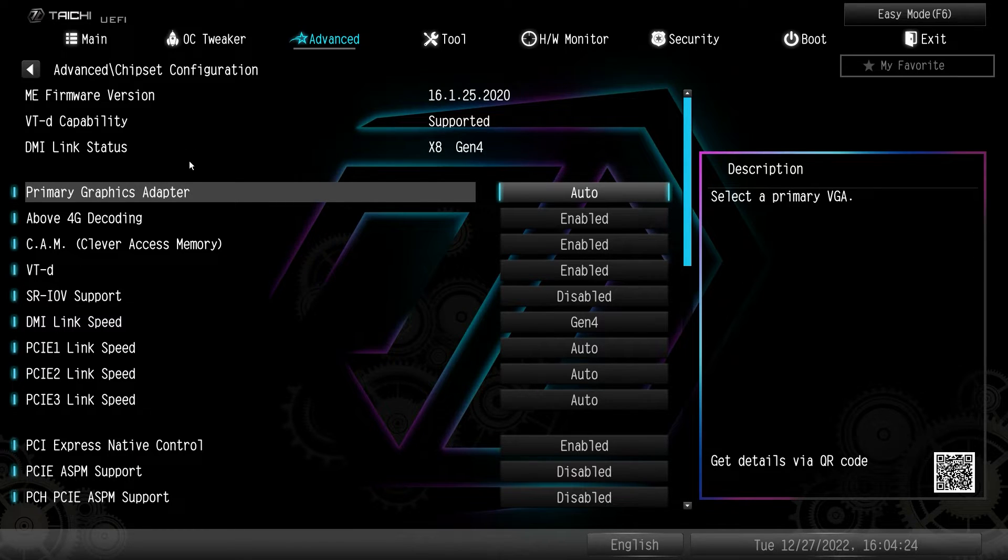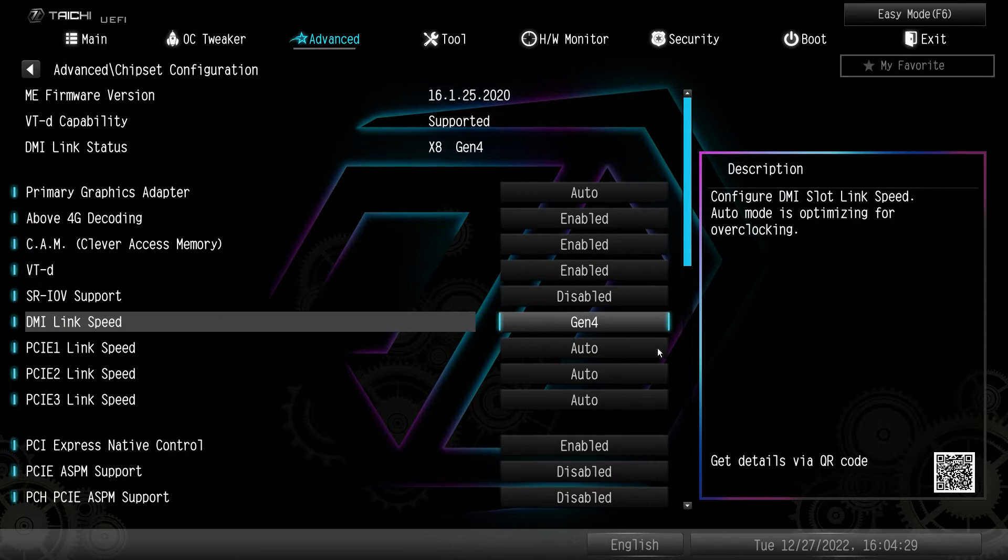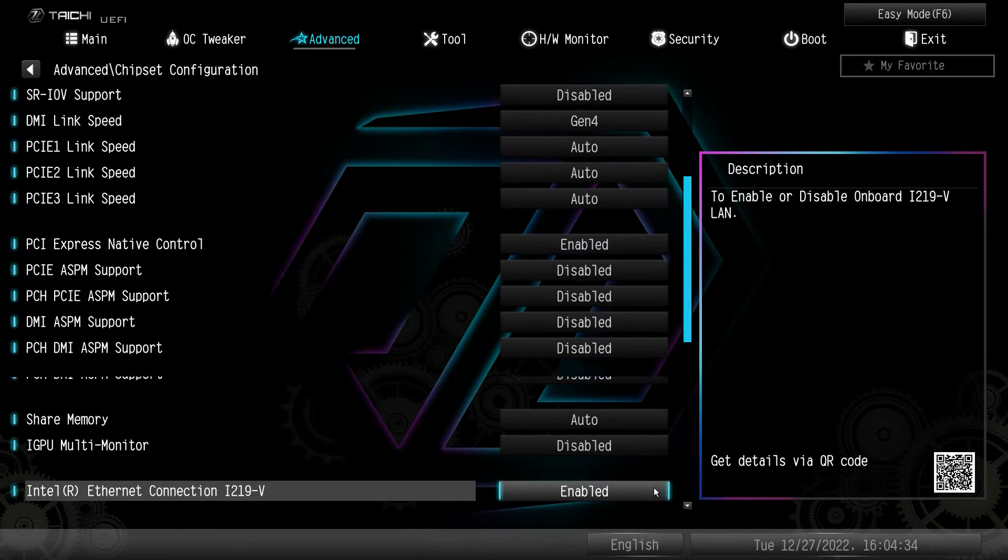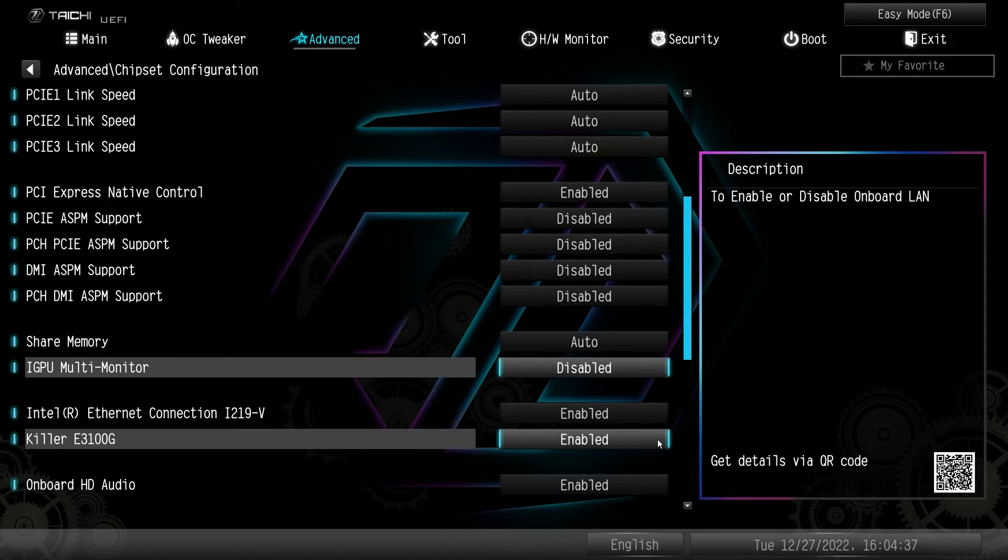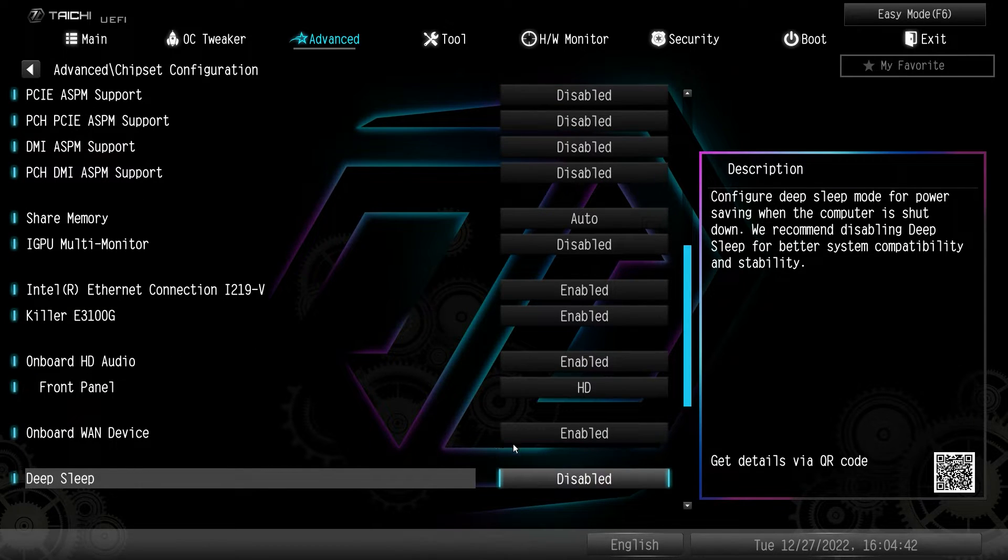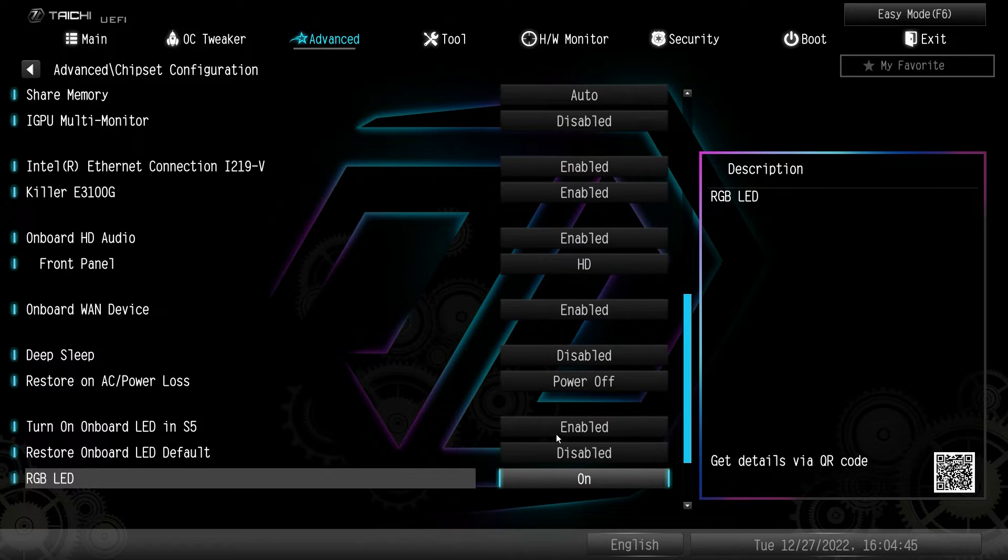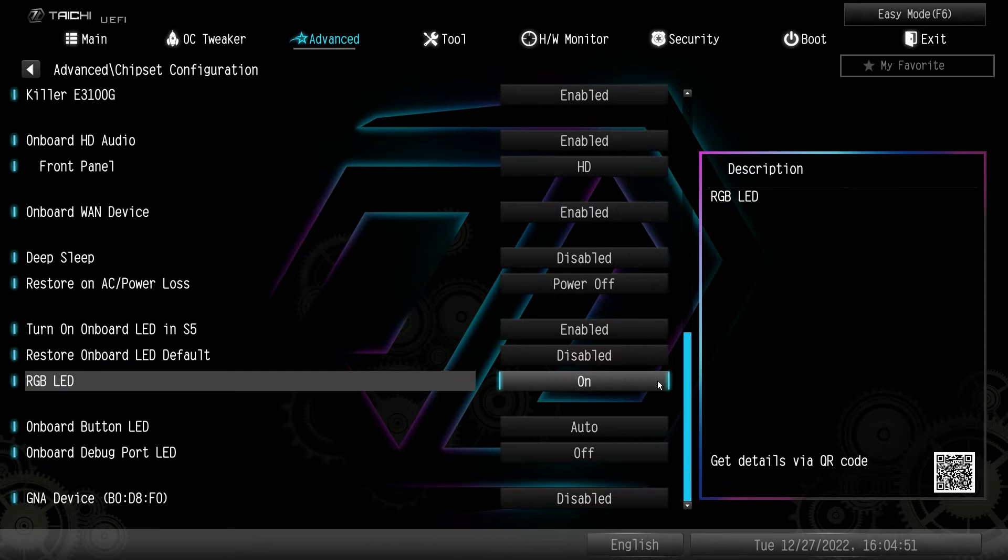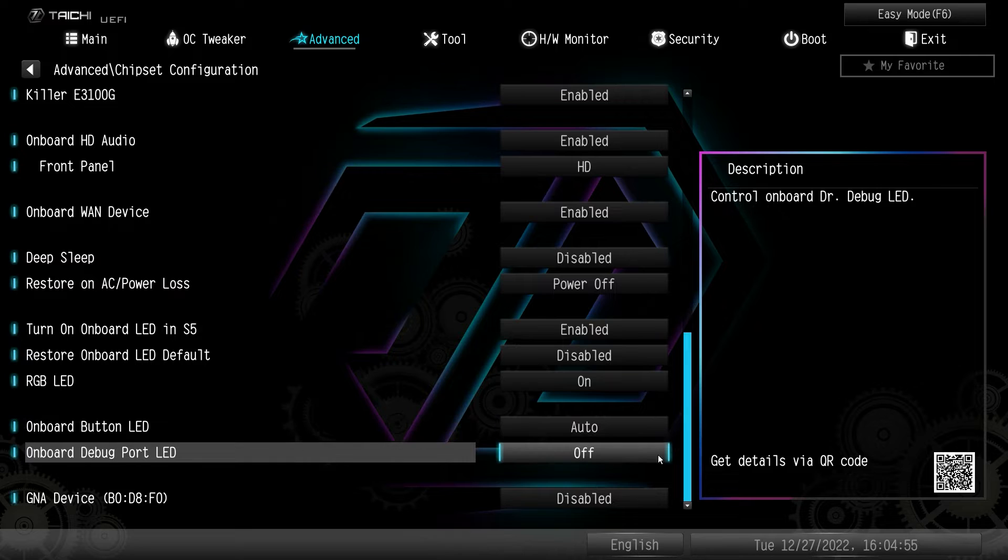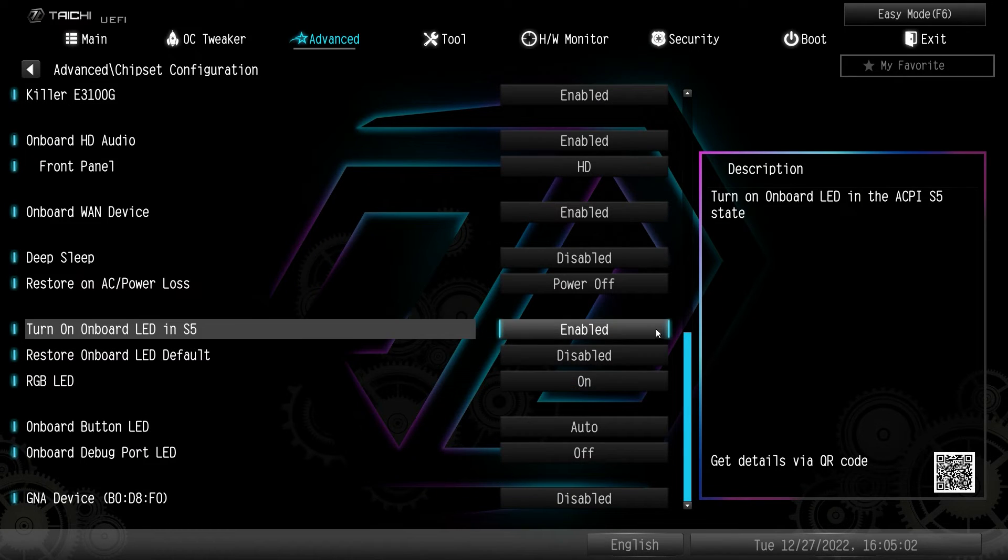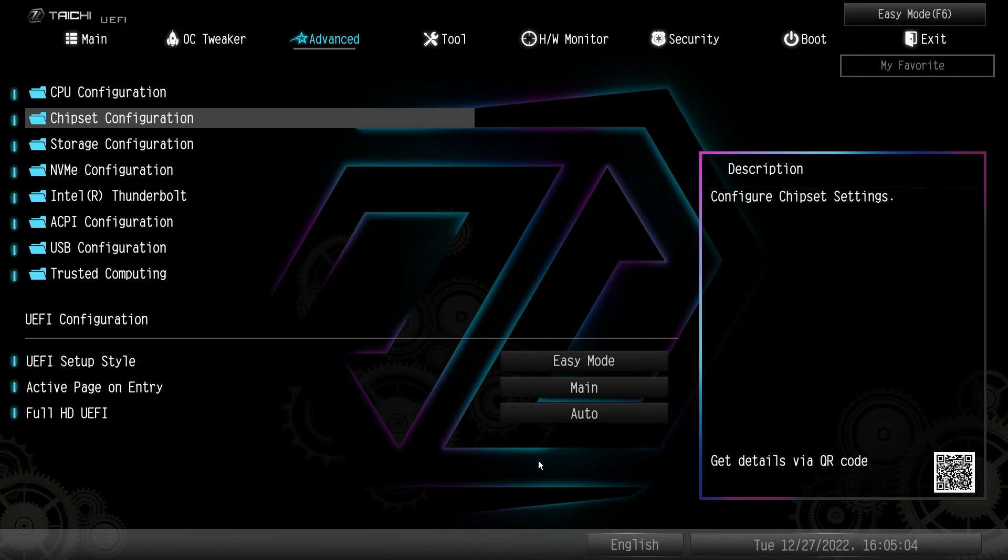Chipset configuration. Again, this is everything that's on the chipset. So you can set your primary graphics adapter. You can set your link speeds for your PCI express slots. You can share your memory. You can turn off your ethernet connections. You can turn on or off your HD audio. You can turn on or off wifi, everything that has to do with basically anything else that's on the board. It is all right here. You do have your RGB LEDs. You can turn these on or off as well. And then also all of the other LEDs that are on the board, maybe they annoy you. Maybe you don't want them. You can go ahead and turn those off in here as well, which is really nice there.